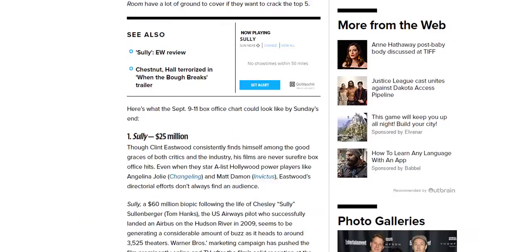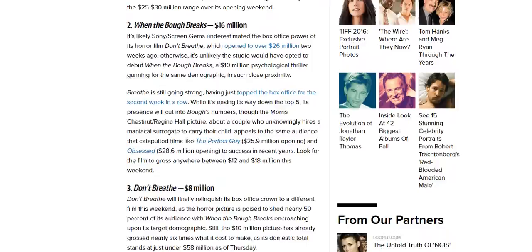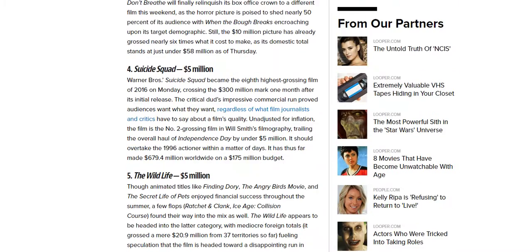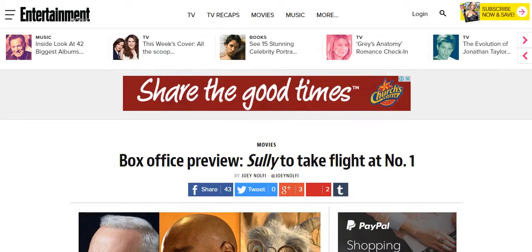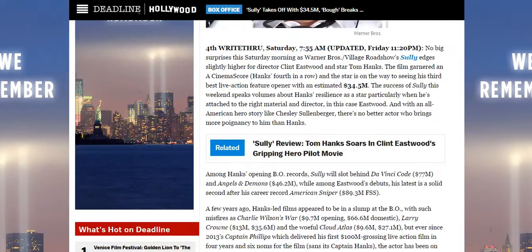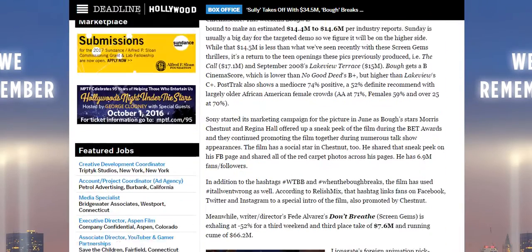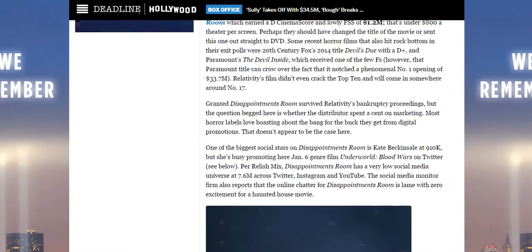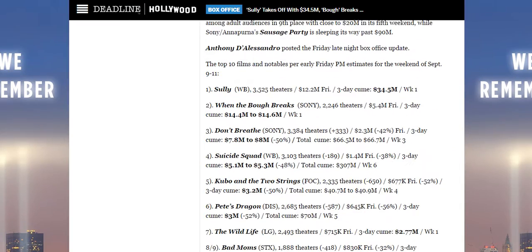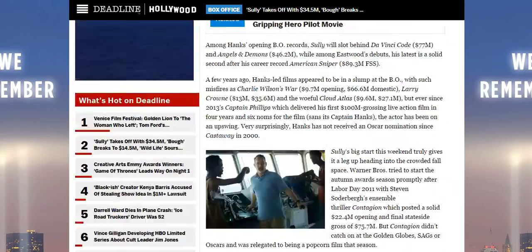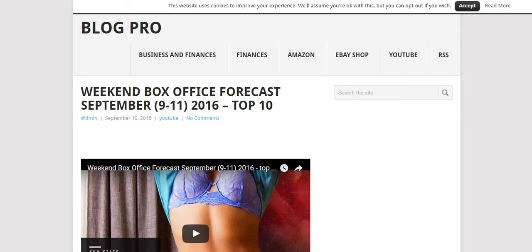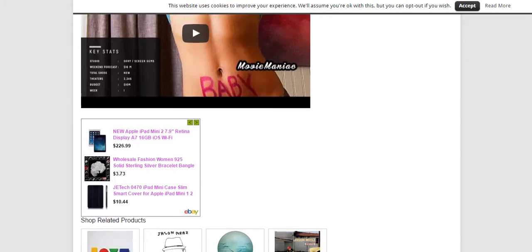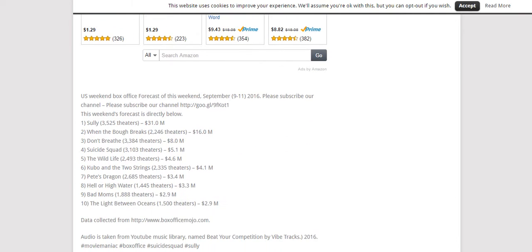Entertainment Weekly, they have it at number four again, $5.1 million earning. Deadline Hollywood, they have it at number four, earning between $5.1 million and $5.3 million. And BlogPro has it at number four as well, $5.1 million.